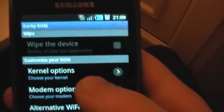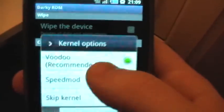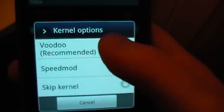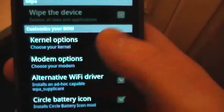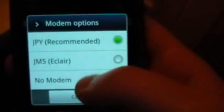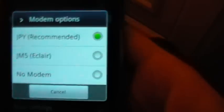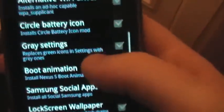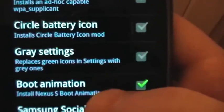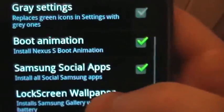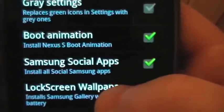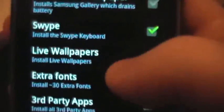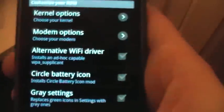This is kind of like a kitchen for ROMs. You can choose what kernel you use. We'll use Voodoo which is recommended and I use it. It's quite good. You can choose what modem. If you choose no modem it will skip past and leave your modem as it is. Different settings like gray icons or green icons which is in your settings. You can choose whether or not to use Darkus Boot Animation or the Nexus S Boot Animation. Like wallpapers and other things, it just chooses different things to install. Once you've chosen all these settings and you're happy with what you've got.